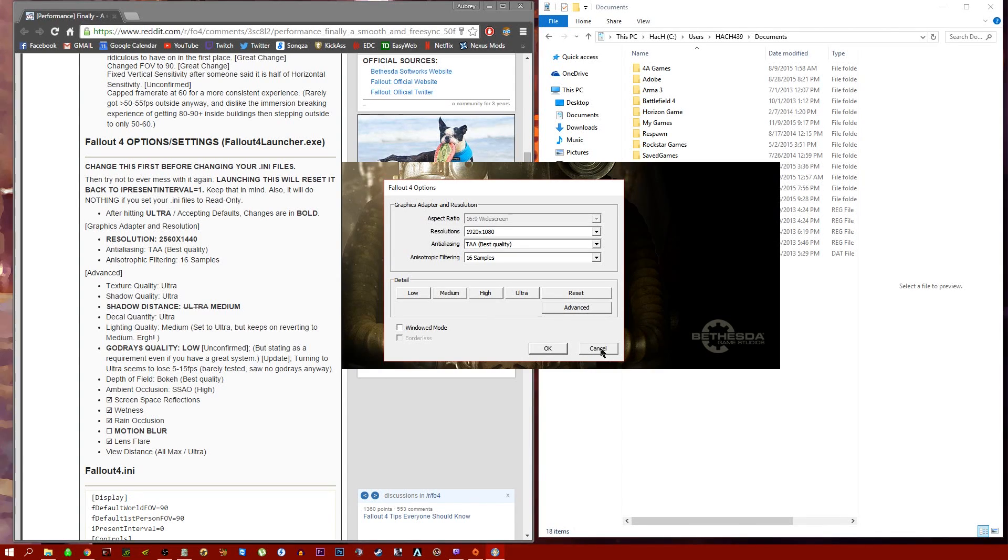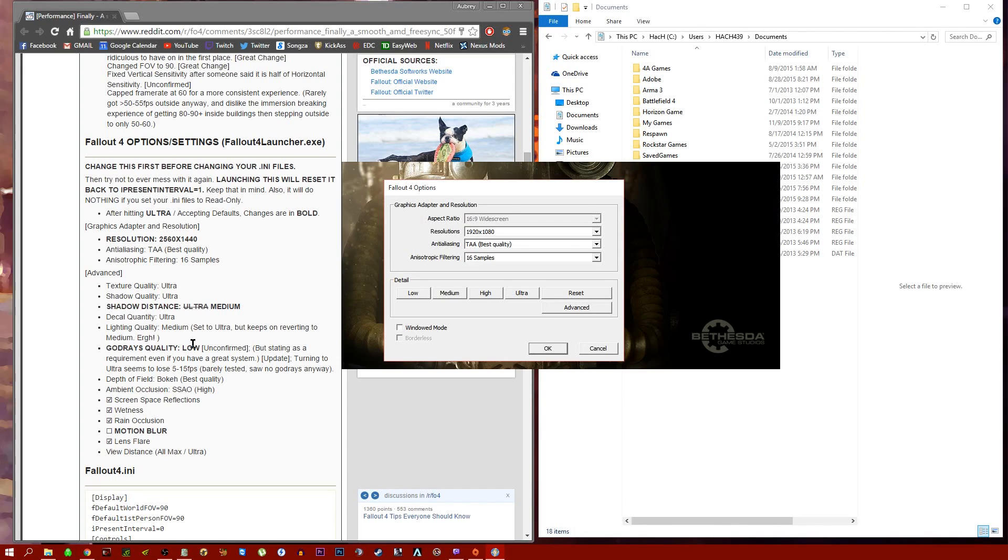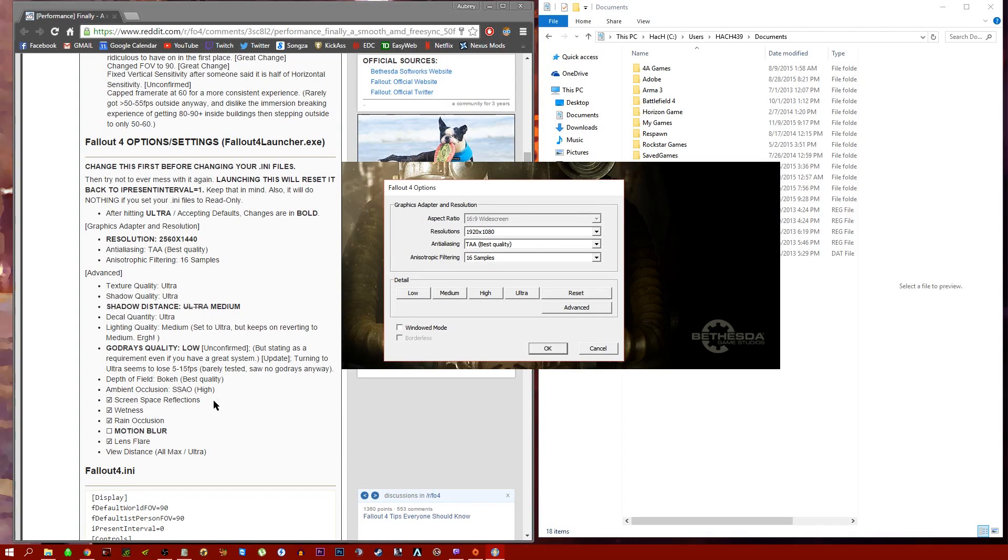If you have a low-end video card, obviously you might have to lower some of the things, but I have a 780 Ti and these settings serve me just fine. I get usually around 75 frames, which is what I capped it at, which we'll explain later on.